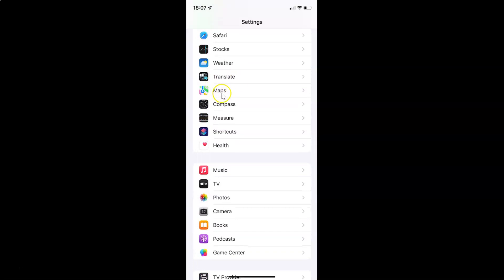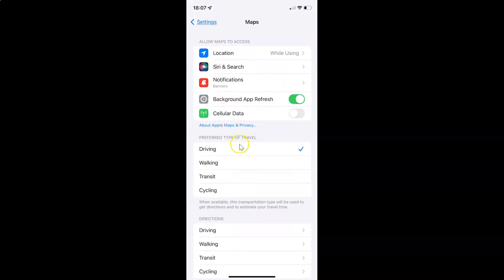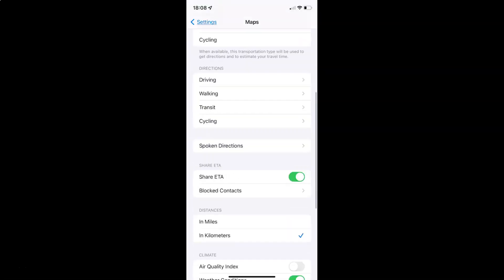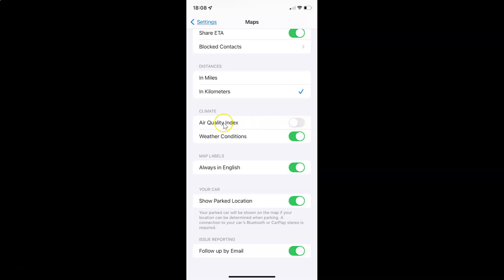Here I have Maps — just tap on it to open it. It's now opened, and after that you have to scroll down to the Climate section. Here I have this Climate section, and in this section you can see we have Air Quality Index. Currently it's disabled — the toggle button is disabled next to it.